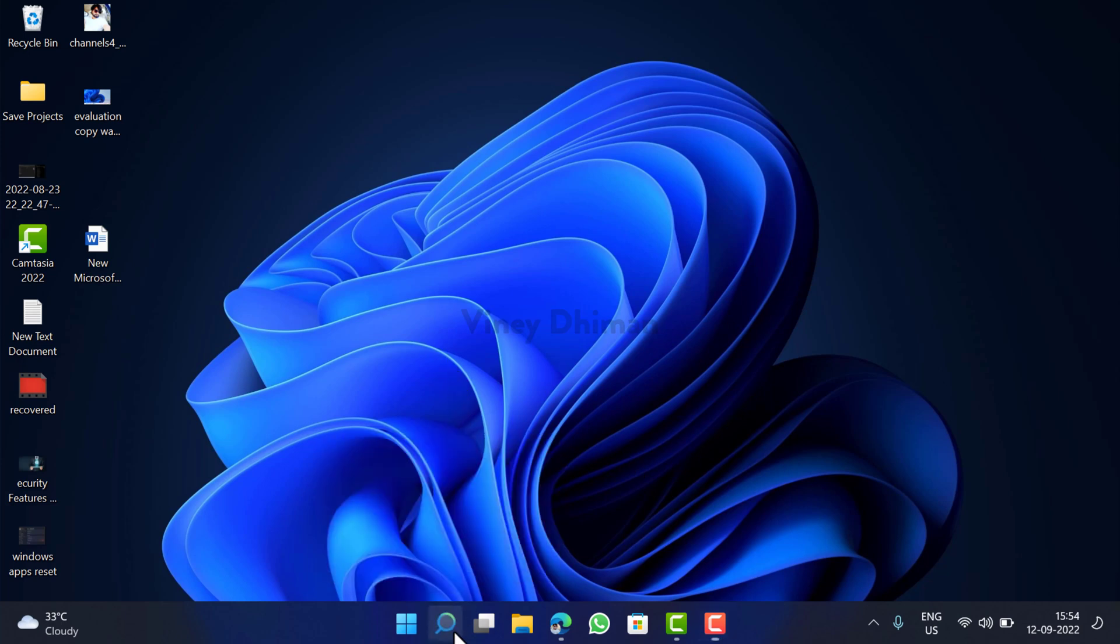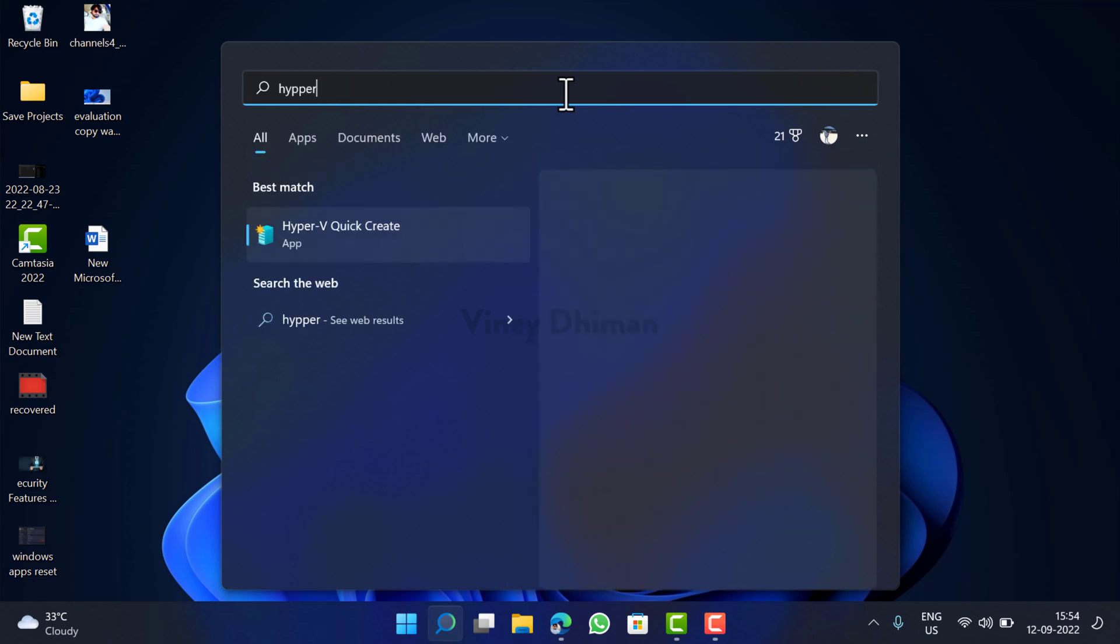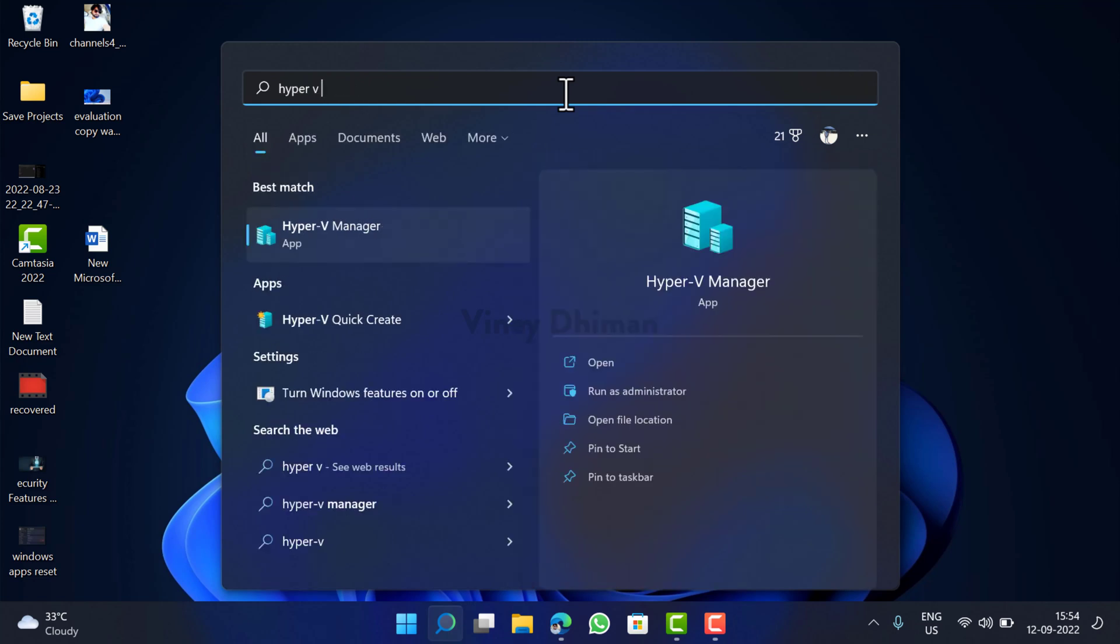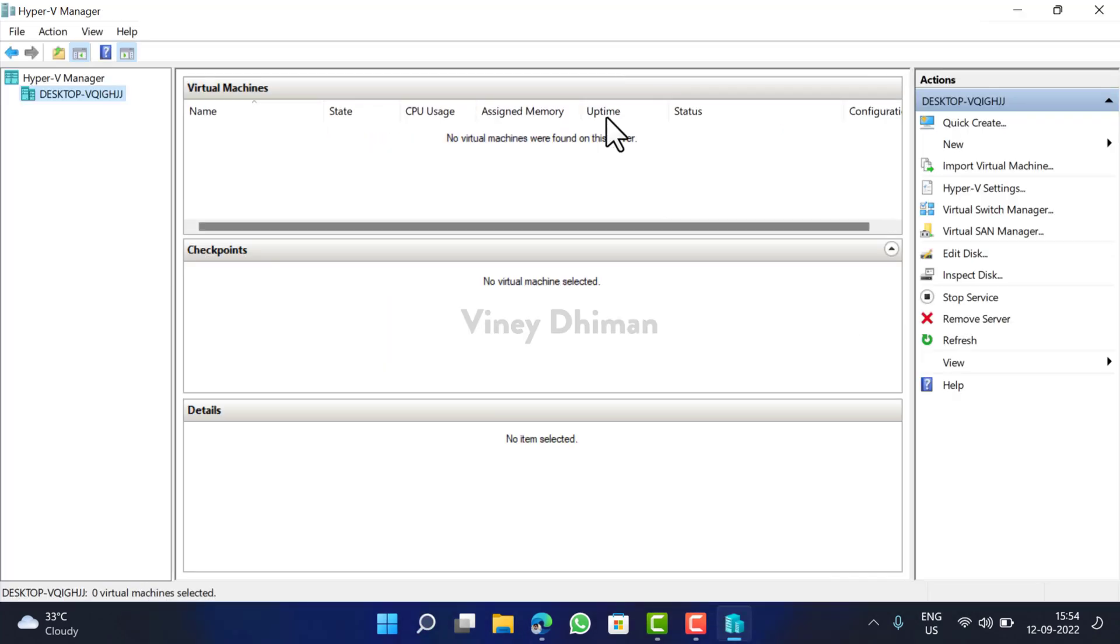So first of all, you need to open Hyper-V Manager. For that, click on the search icon available on the taskbar and then type 'Hyper-V'. When Hyper-V Manager appears in the search results, click to open it.